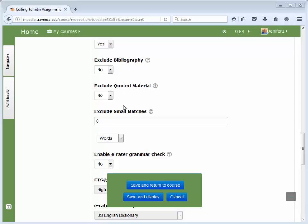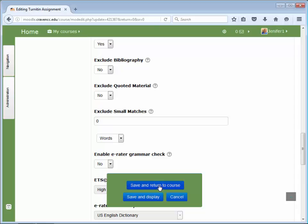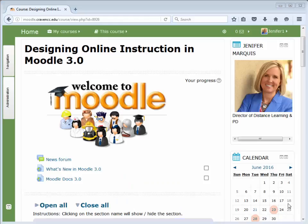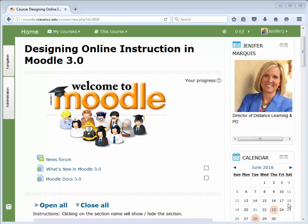After making all selections, be sure to save your changes. It is also important to remember that if you are importing contents from a prior semester and you are using Turnitin assignments, you will need to delete the Turnitin assignments from your prior course shell and recreate from scratch.